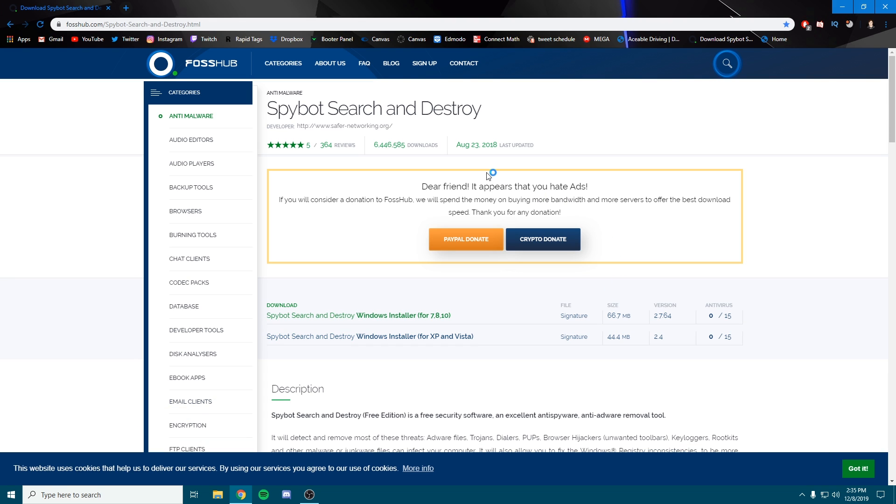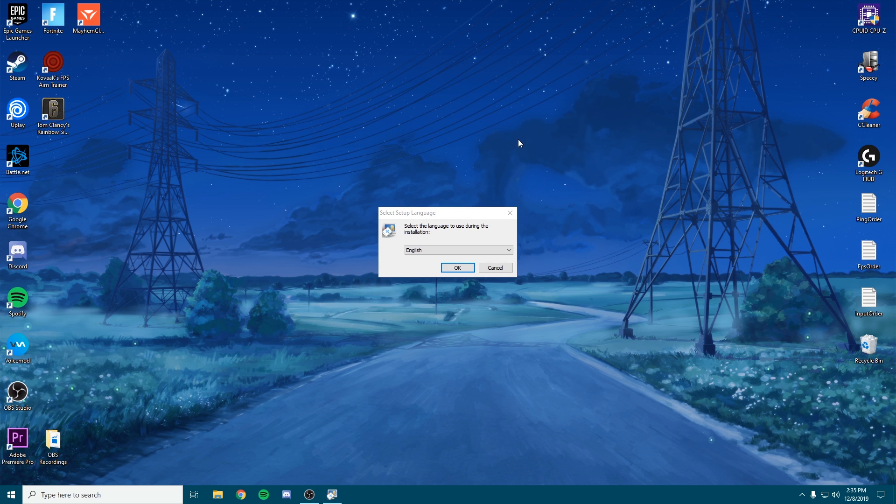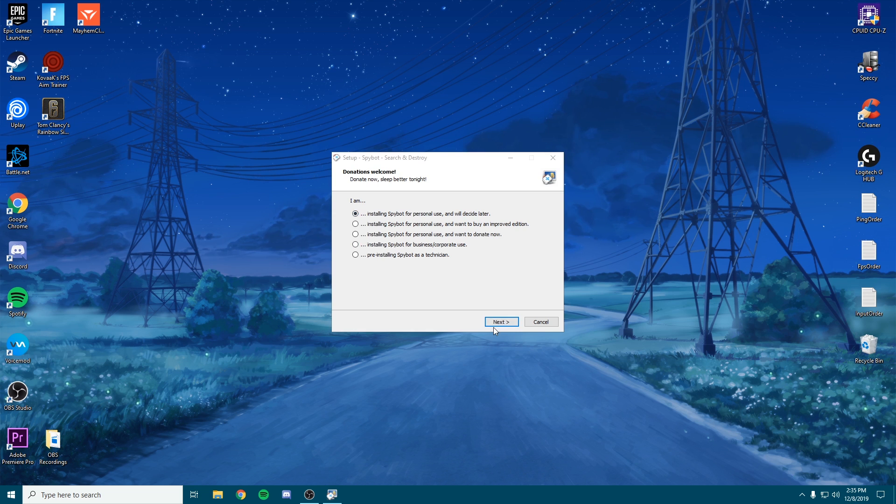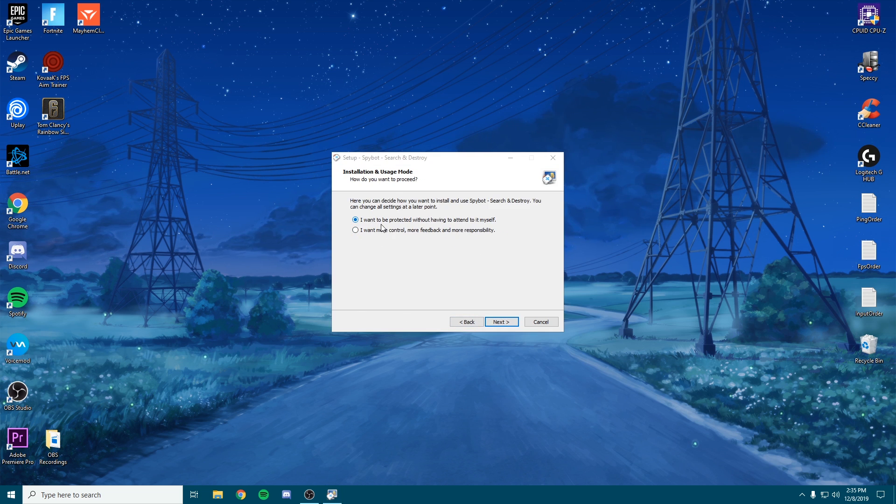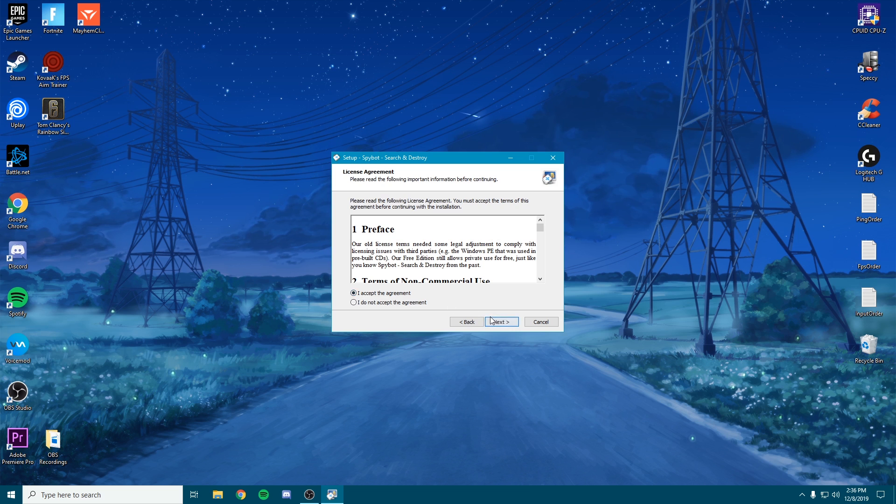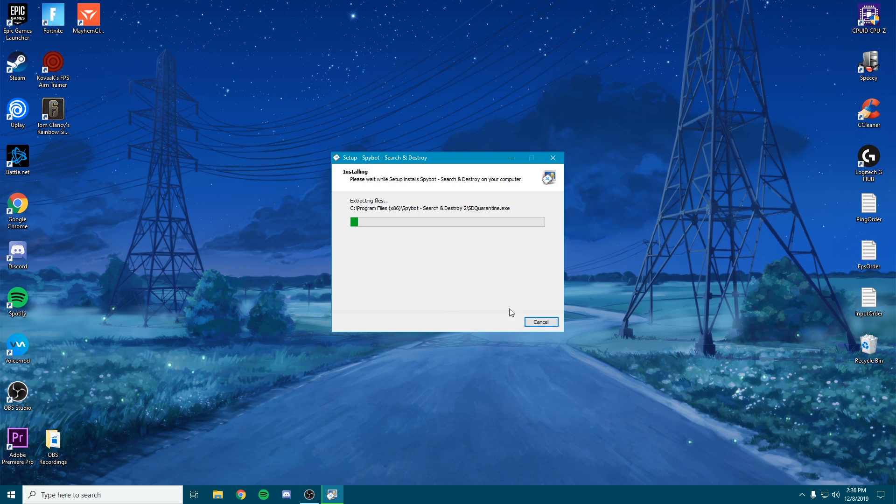You're going to go ahead and open it, click yes. You can close out of the back tab. We can click English, okay, do personal use. We're going to select 'I want to be protected without having to attend', agree, and install.